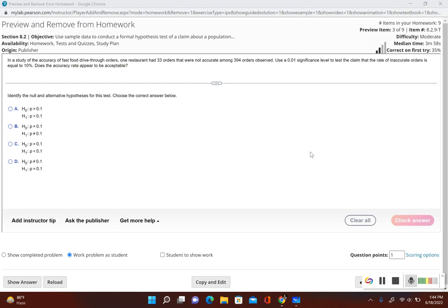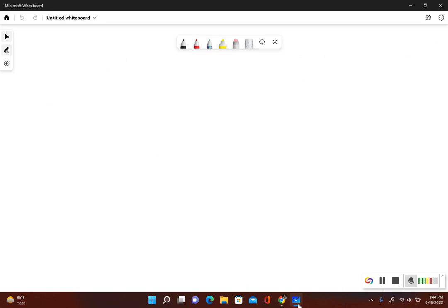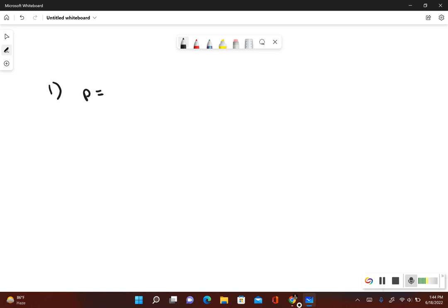First we have to identify the null and alternative hypothesis. Remember, step one: always write out what the original claim is first. Our original claim is the rate of inaccurate orders is equal to 10%, so in symbolic form that means P is equal to 0.10. Next we have to write out what would be true if the original claim is false — well then P is not equal to 0.10.